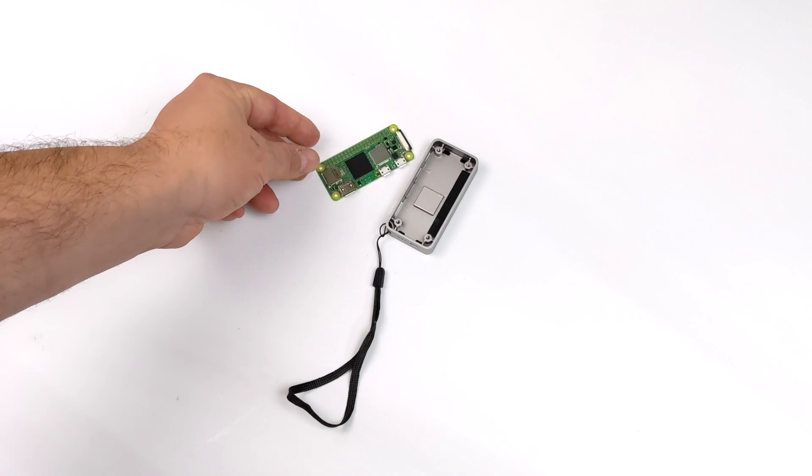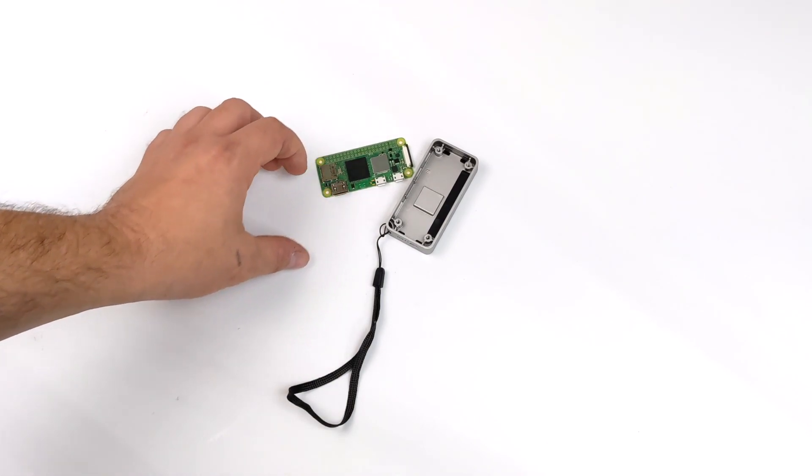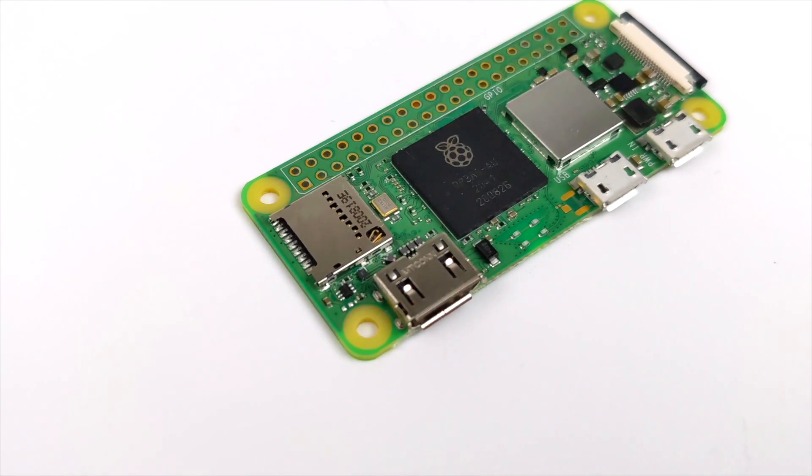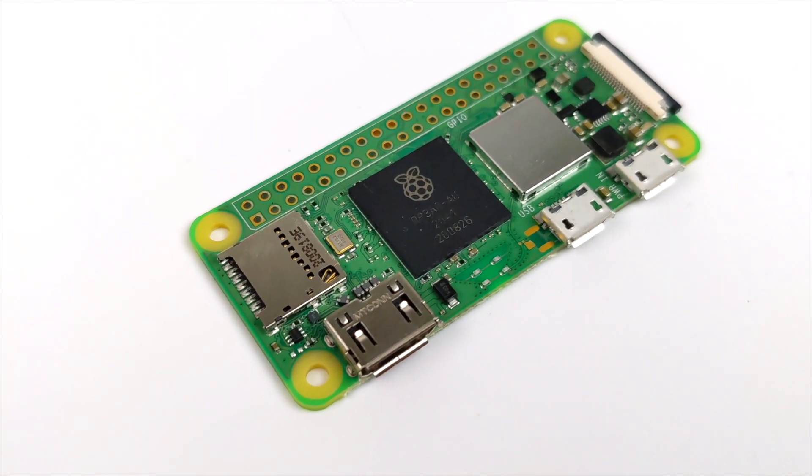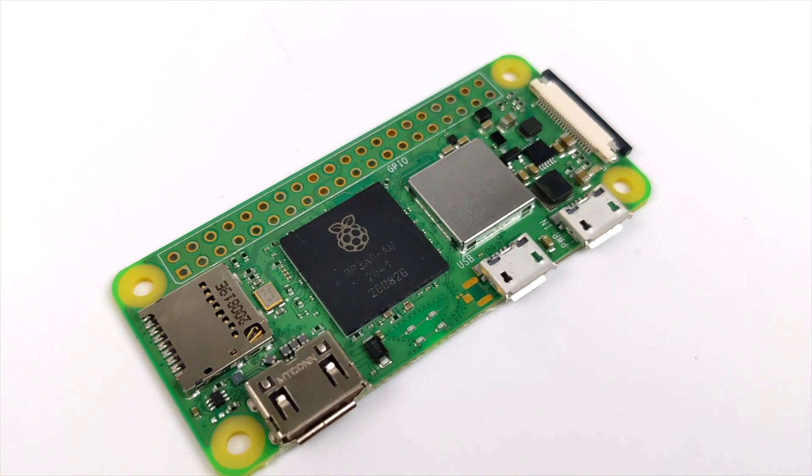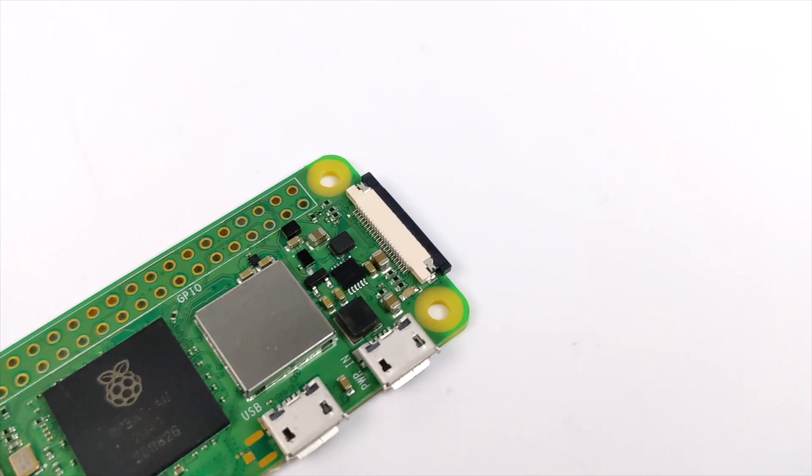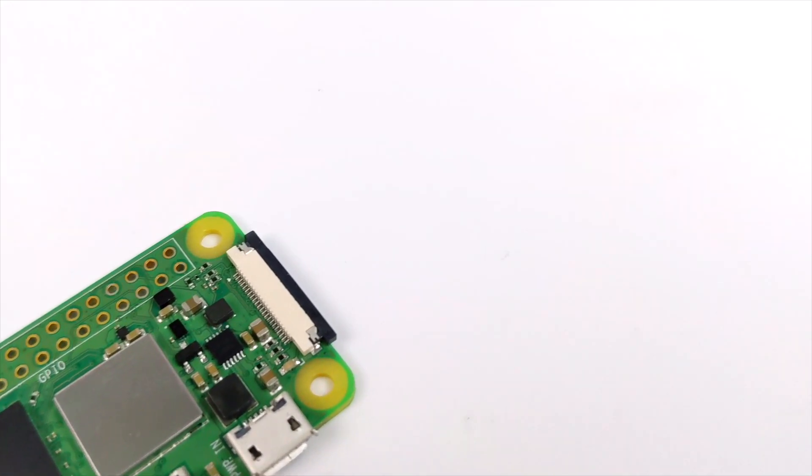Now in this video, we're going to go over two methods of overclocking your Raspberry Pi. The first method is going to be completely on the Pi using Raspberry Pi OS. The second method, we're going to be able to do it just on the SD card from another machine, be it a Windows machine, Linux, or even an Apple computer.